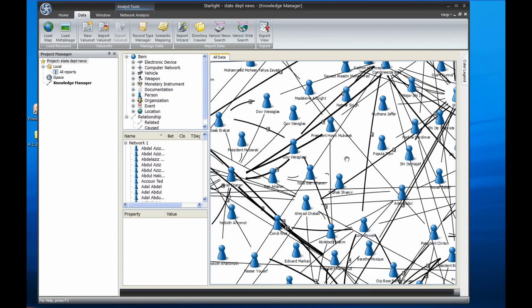Here we have a link chart built using the same process you just saw, only this is with about 2,000 reports, each being about a paragraph or two. Each link in this chart indicates when two entities appear in the same sentence. Obviously, this chart is quite a mess, but I can use Starlight's SNA tools to quickly make sense of the most important people and organizations.